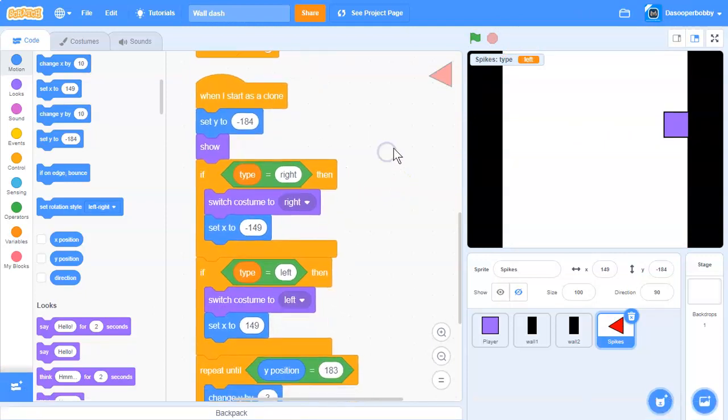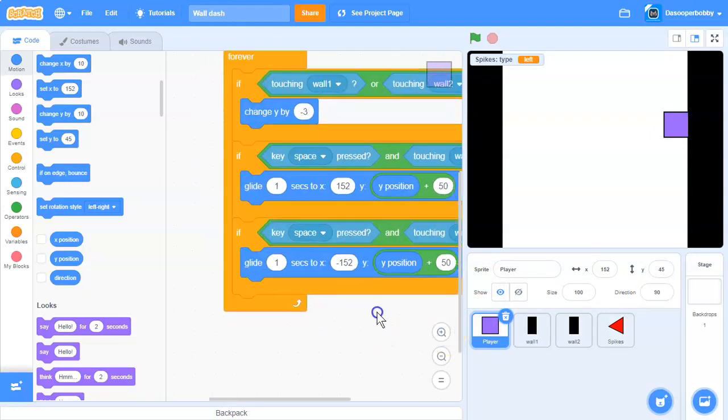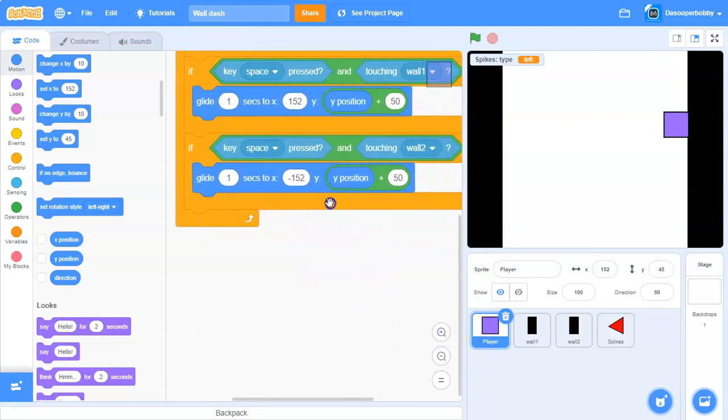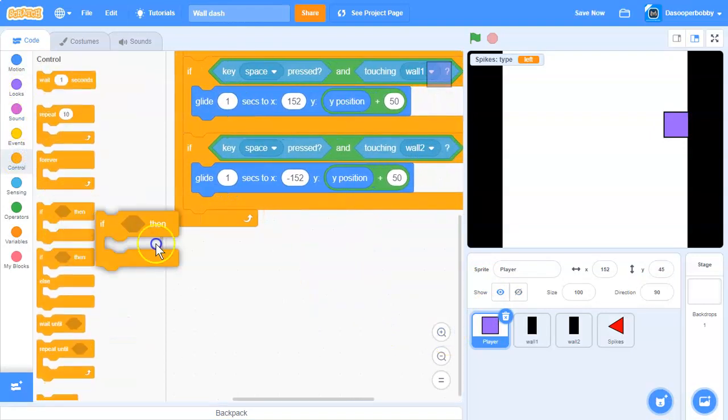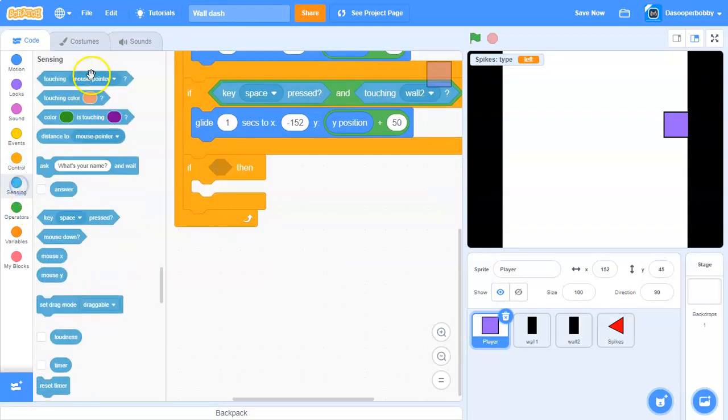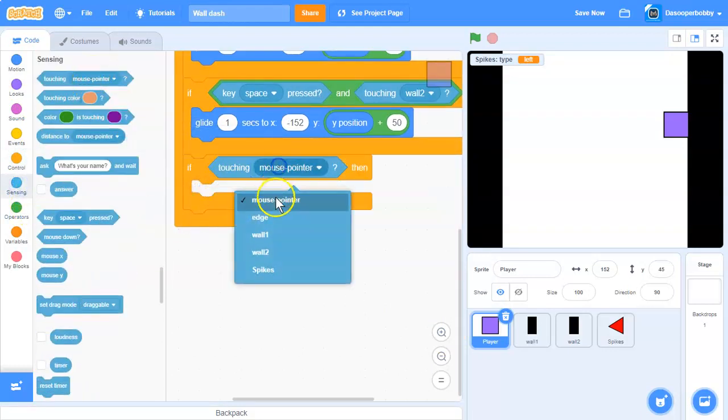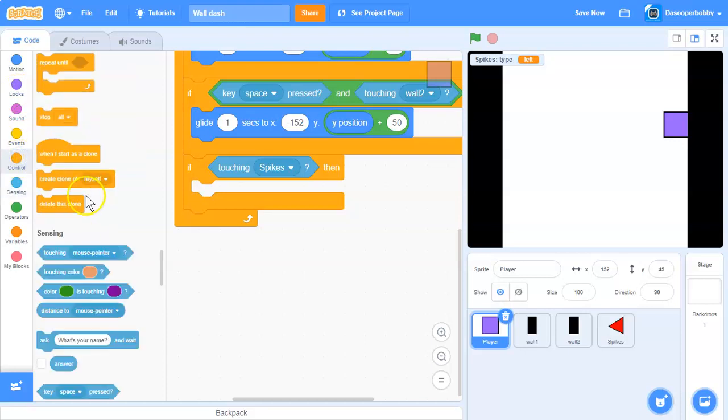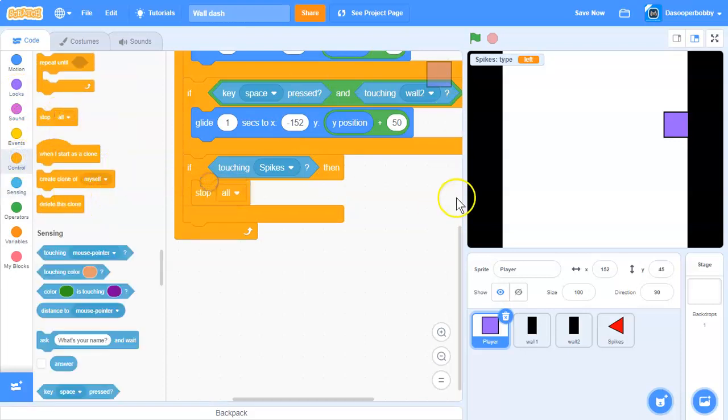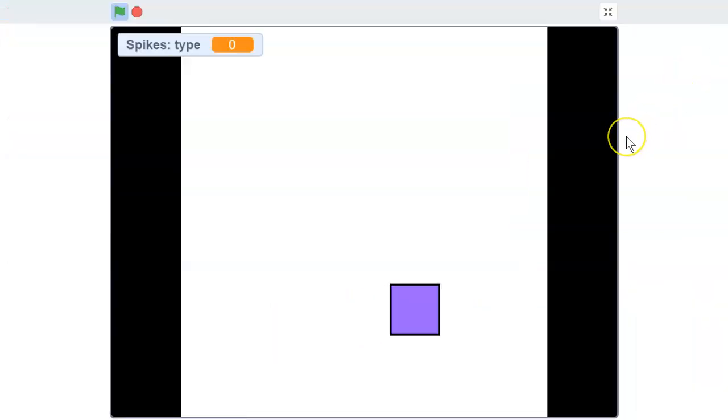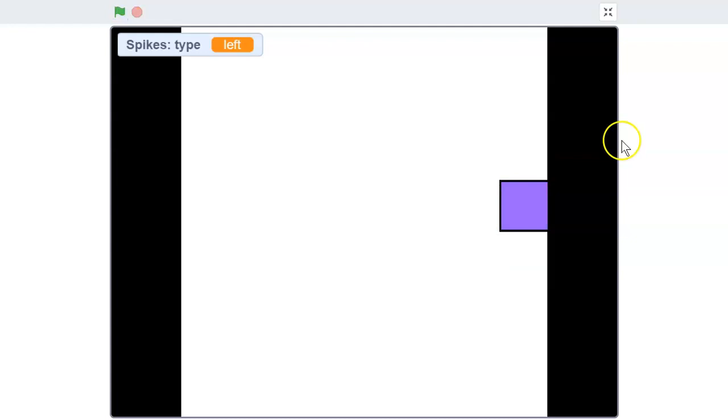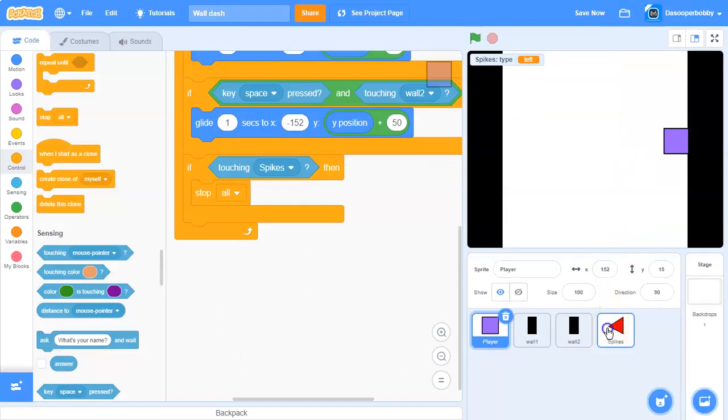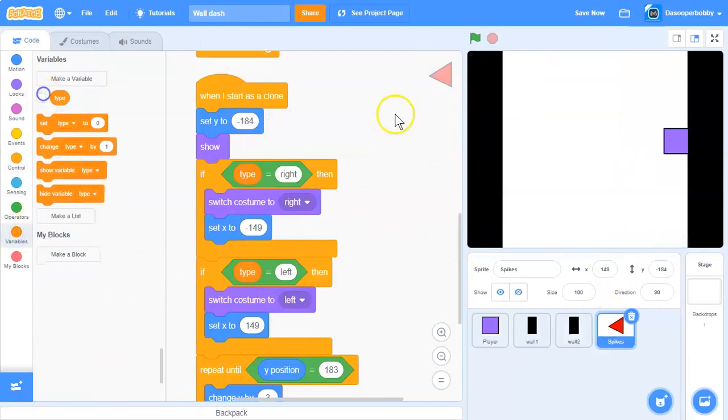Now we need to make the player die when it touches the spike. Get an if statement: if touching spikes, go to control and stop all. This stops the project, so if you touch it you'll die. Let's hide all the variables.